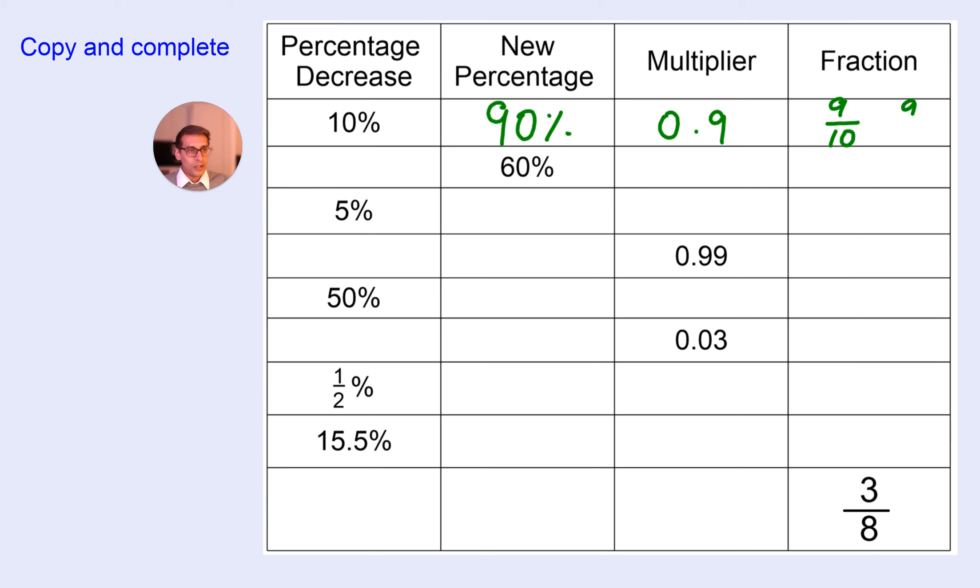Or, 90 over 100. Okay, pause the video and have a go.